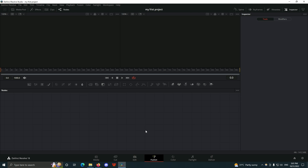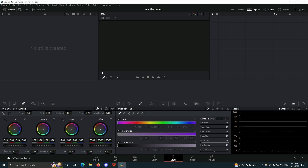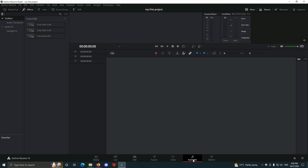The Color page is where we are going to be color grading, color correcting, doing all the fancy color work, and all the stabilization of our video.